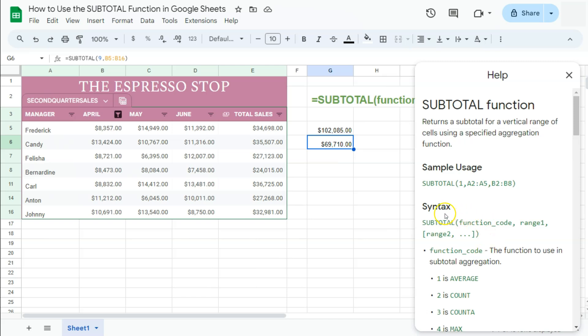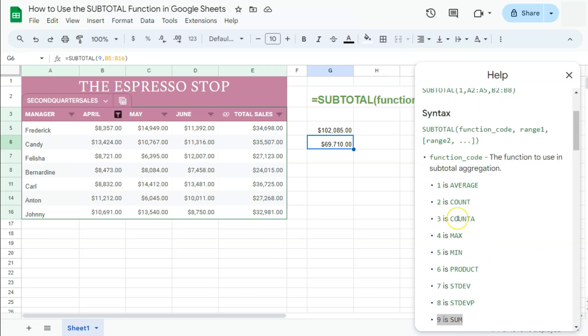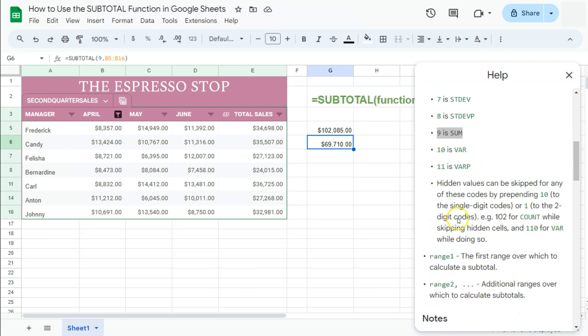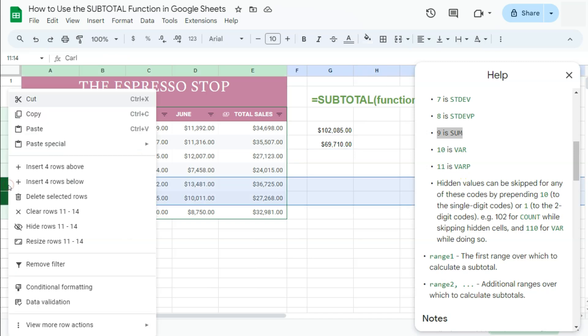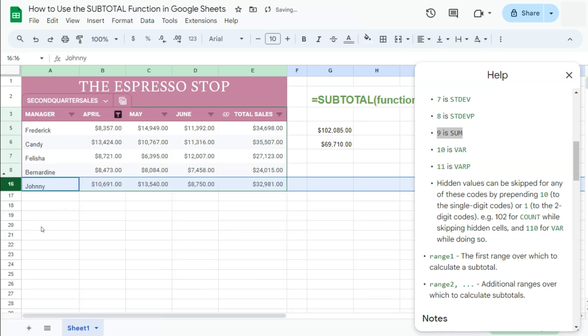Right below our syntax here, we have hidden values can be skipped for any of these codes by prepending 10 to the single digit codes. So if let's say we have some hidden values right here, let's hide 11 and 14 and select hide rows.